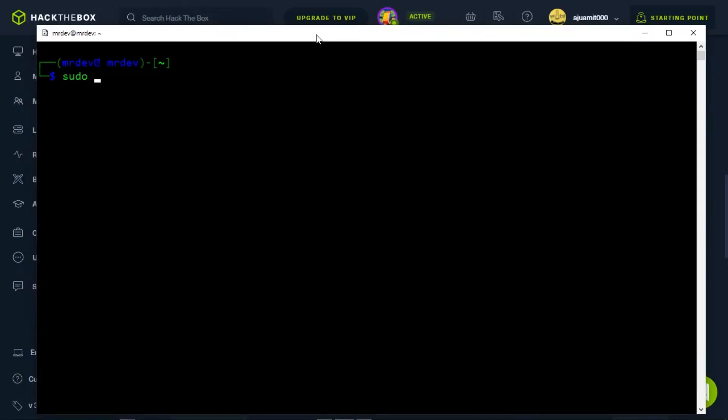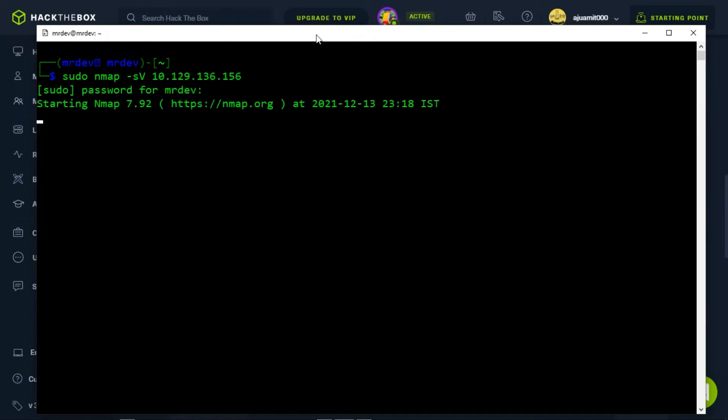Now run nmap -sv followed by the IP address of the target. By running this command, you can scan all of the ports and display service versions for each of them.